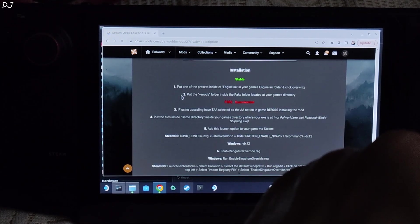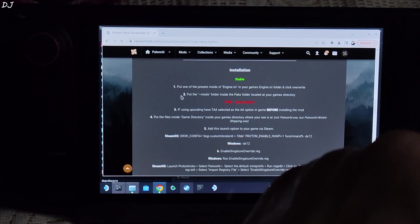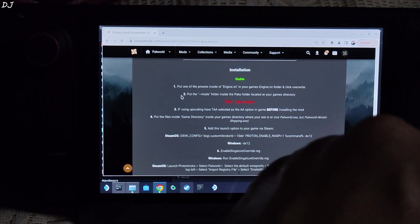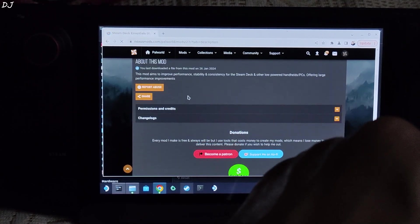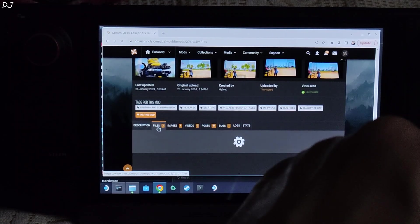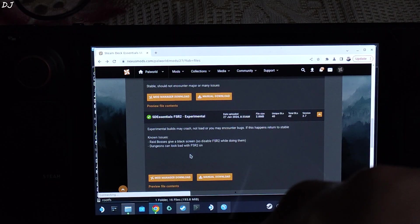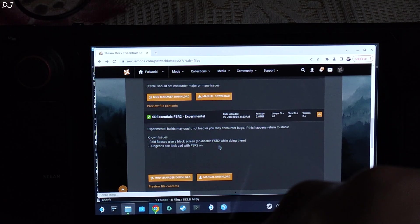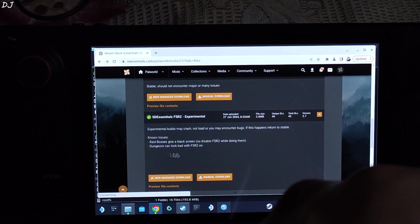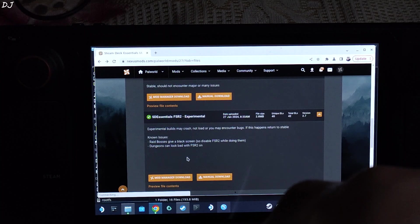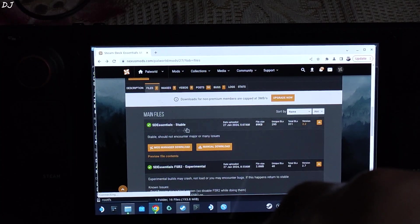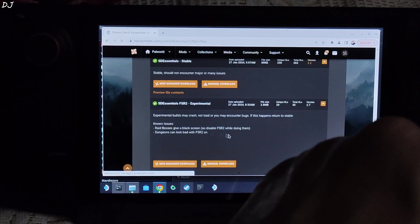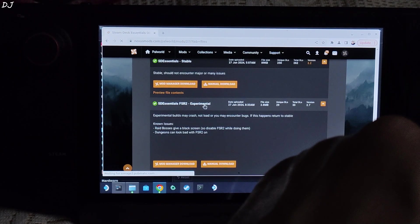So first we need to download the mod files. Need to have a free Nexus Mods account in order to download any stuff from here. Just click on Files tab. No issues with the experimental version. Raid bosses gave a black screen. So disable FSR2 while doing them. Dungeons can look bad with FSR2 on. You also have the option to use the stable version. Entirely up to you. Then click on Manual Download under Experimental.